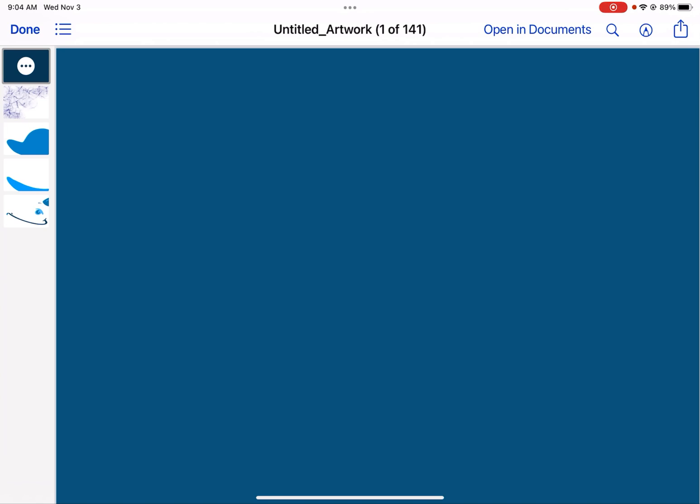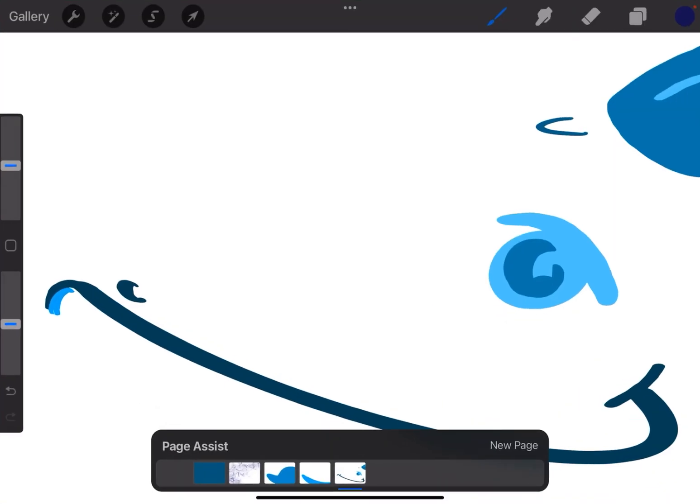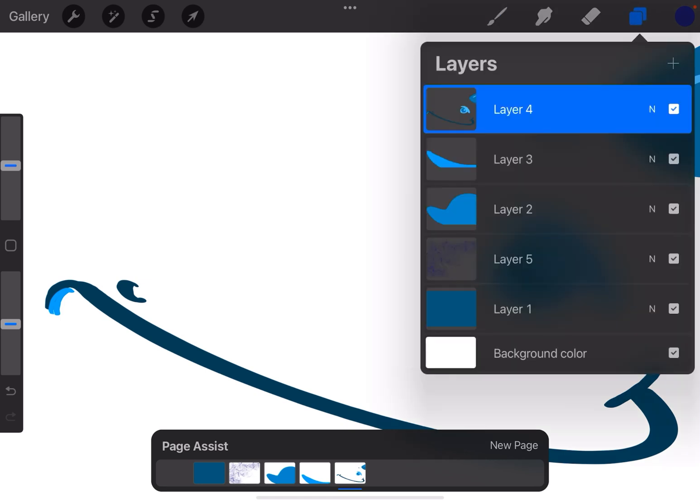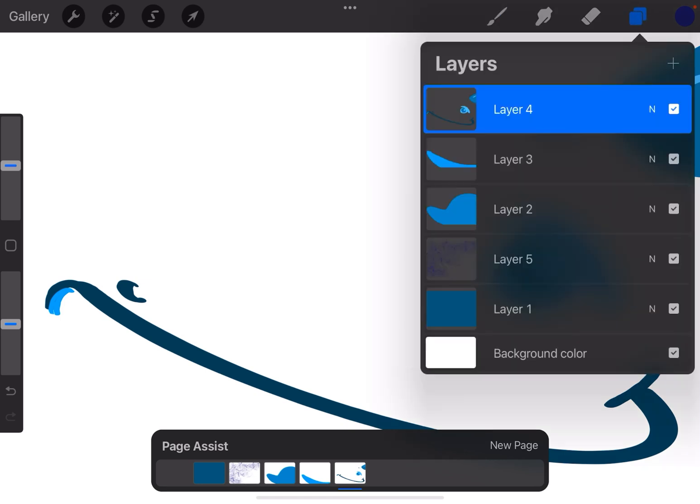Now if you're like me, I do multiple layers when I do an illustration and I don't want each layer to be a page. So what you can do is you can make layer groups.